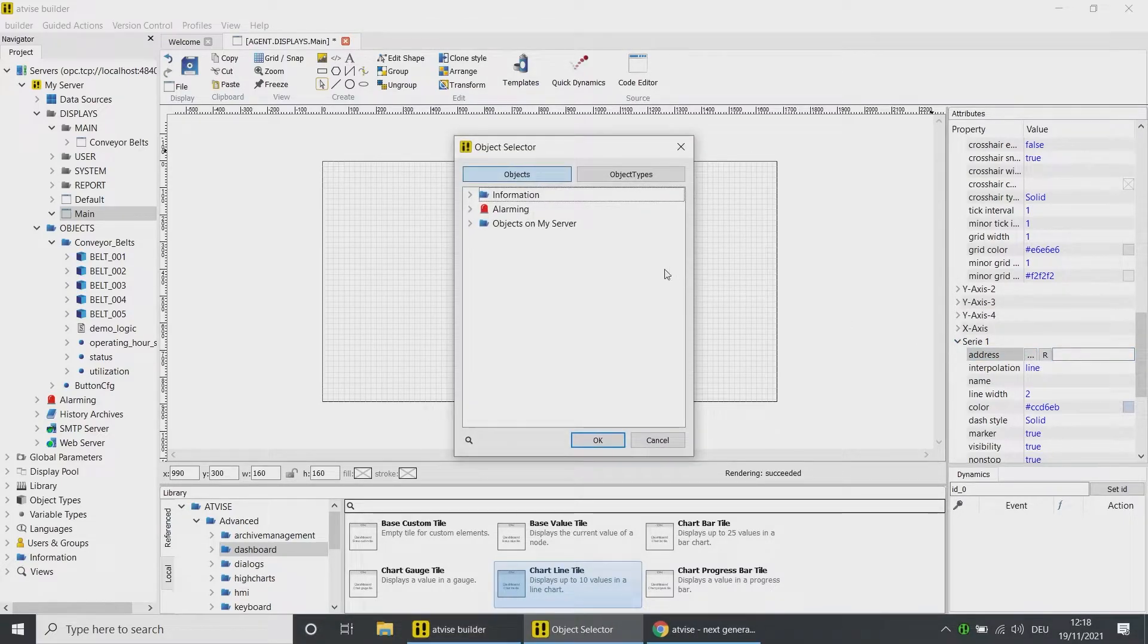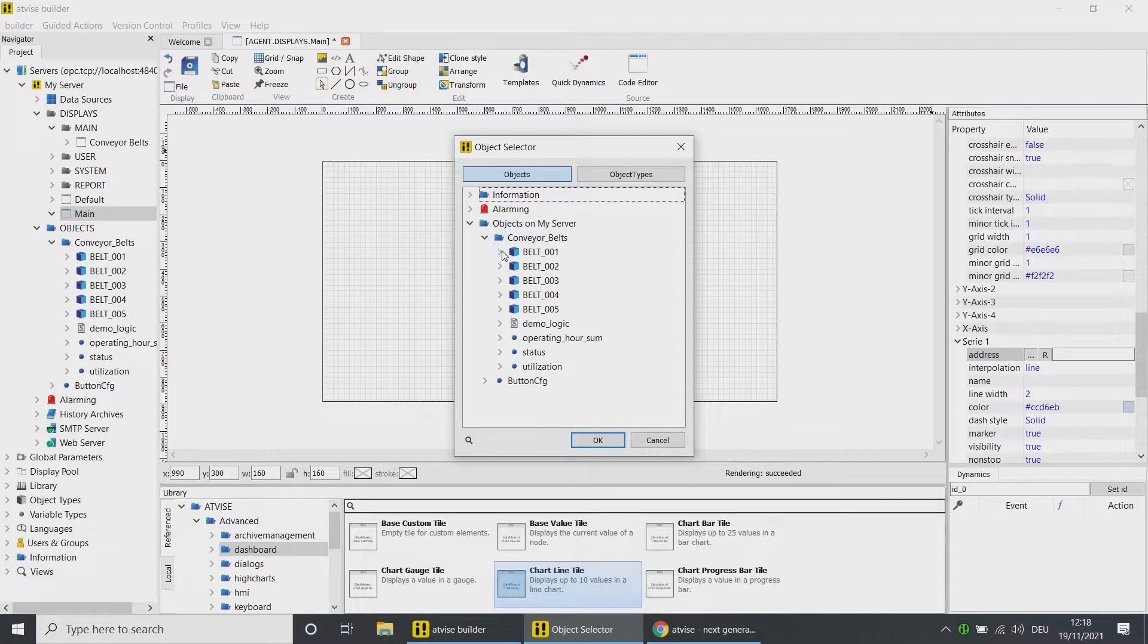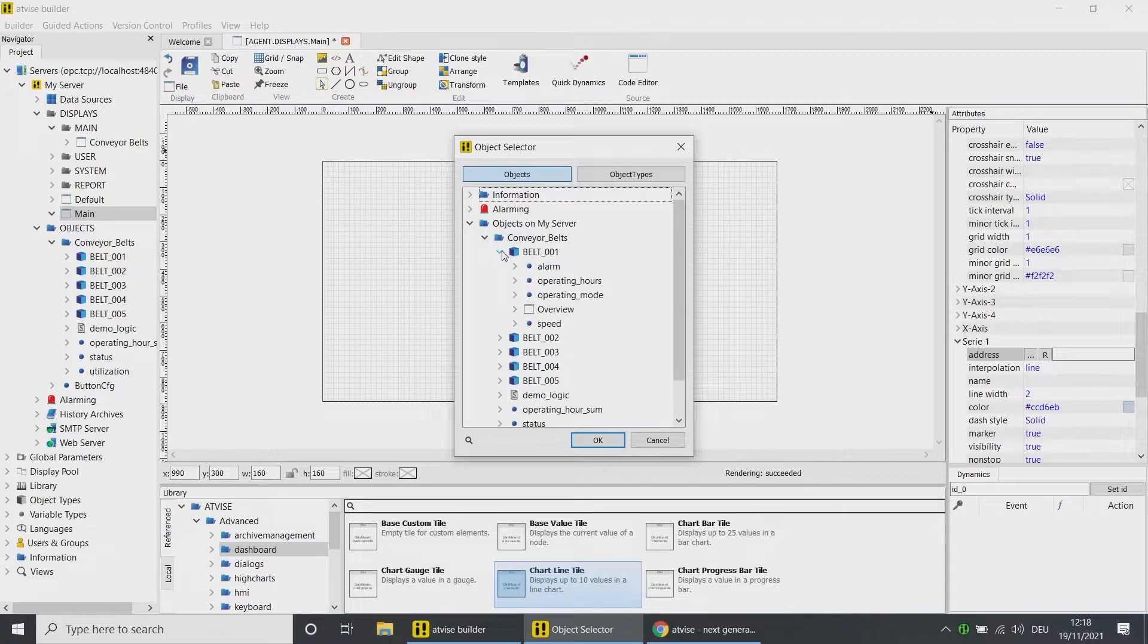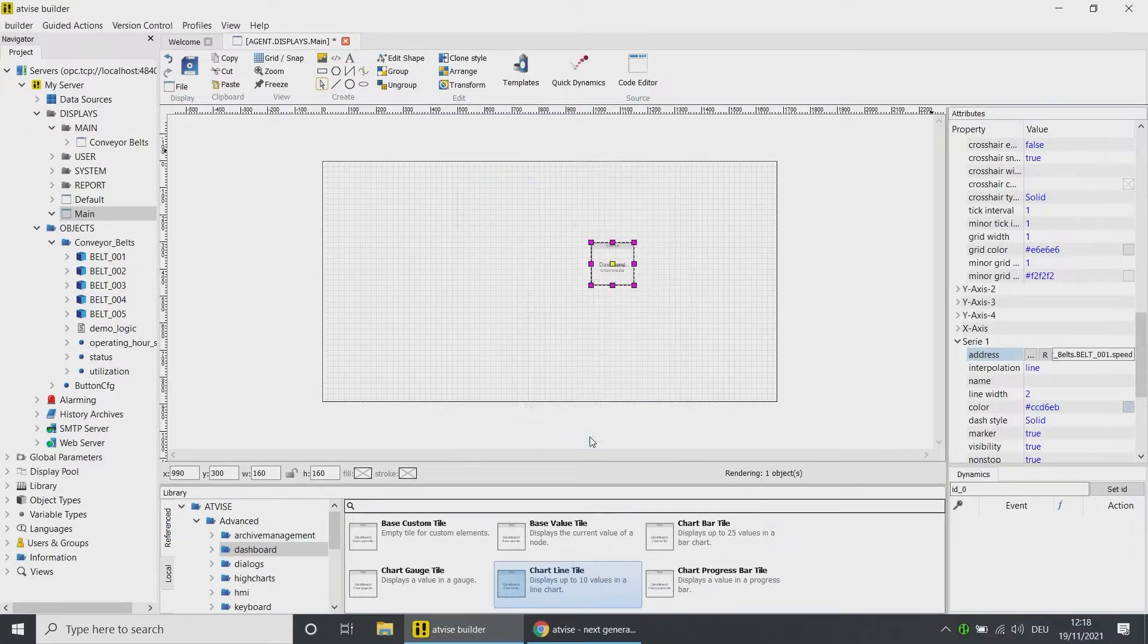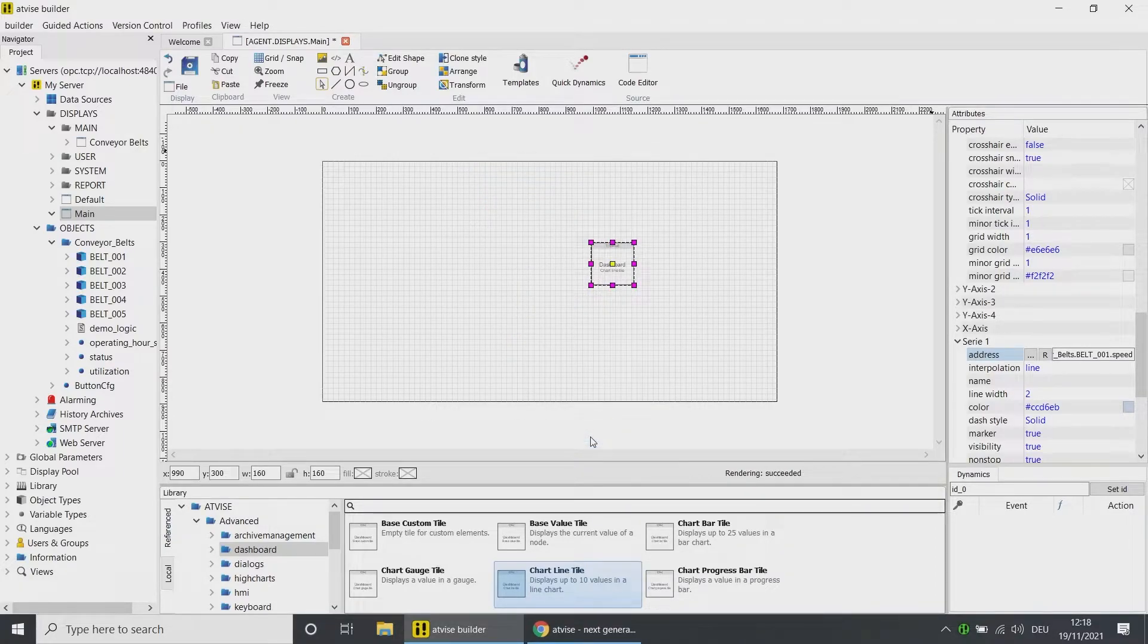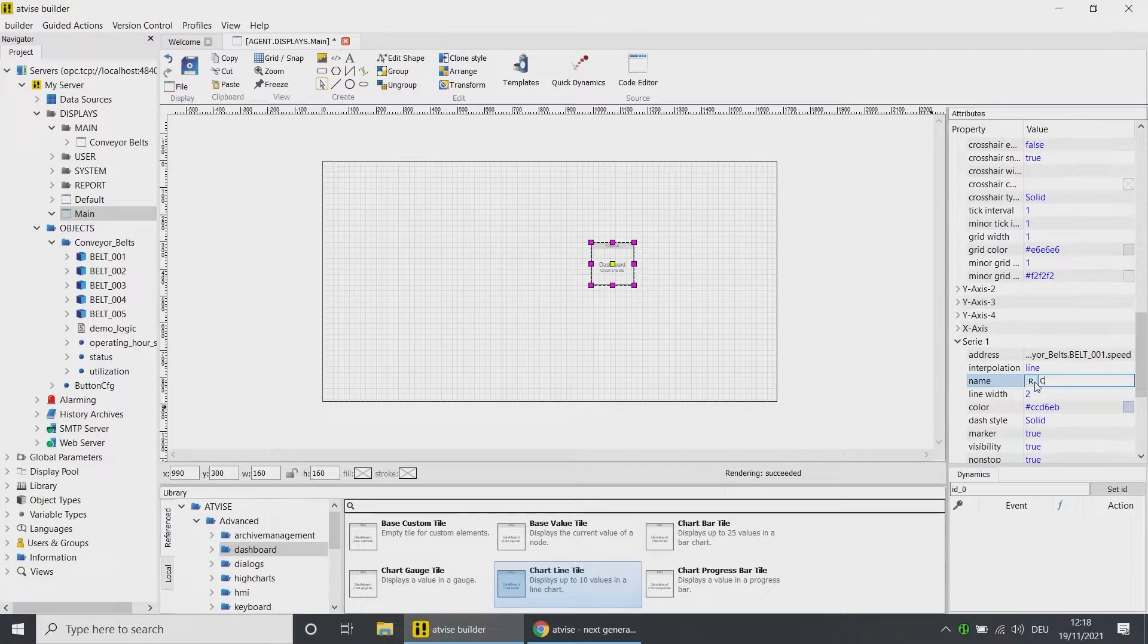Click on the address and then on the node selection button. Navigate to Objects on My Server, Conveyor Belts, Belt 1, and select the node Speed. Click on OK. Type in the name for the series.